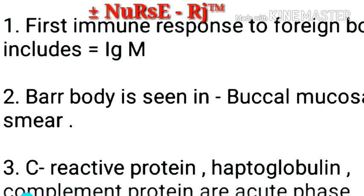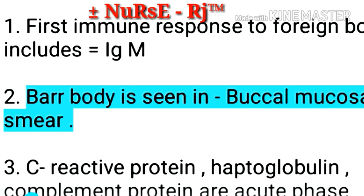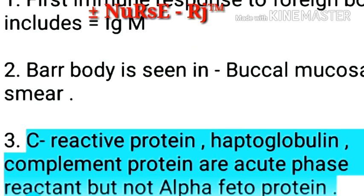200 plus important points for MSPGI, GIFMER, DSSSBE, SICMNS, RUSS and also useful for various staff nurse competitive exams. Point 1: First immune response to foreign body includes IgM. Point 2: Bar body is seen in buccal mucosa smear. Point 3: C-reactive protein, alpha globulin, complement protein are acute phase reactants, but not alpha-fetoprotein.